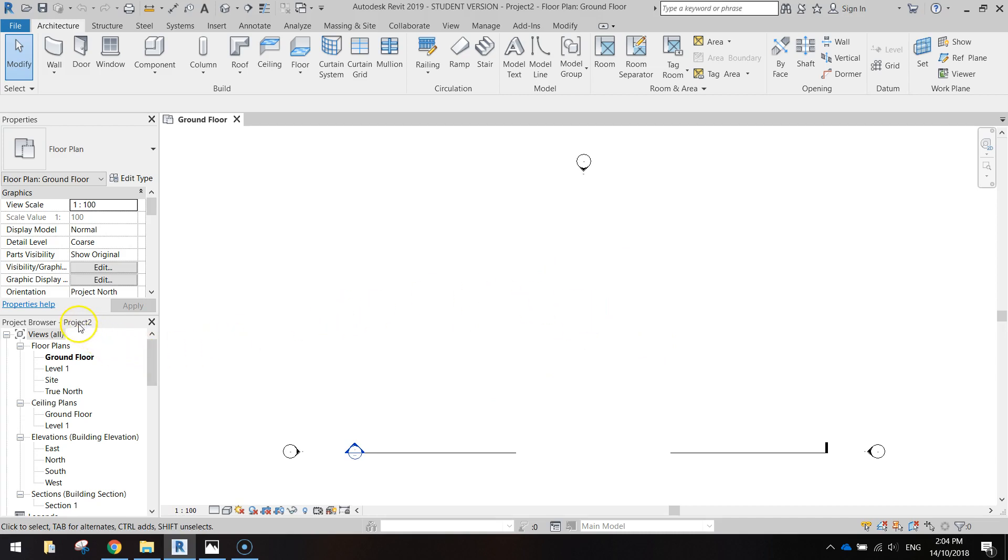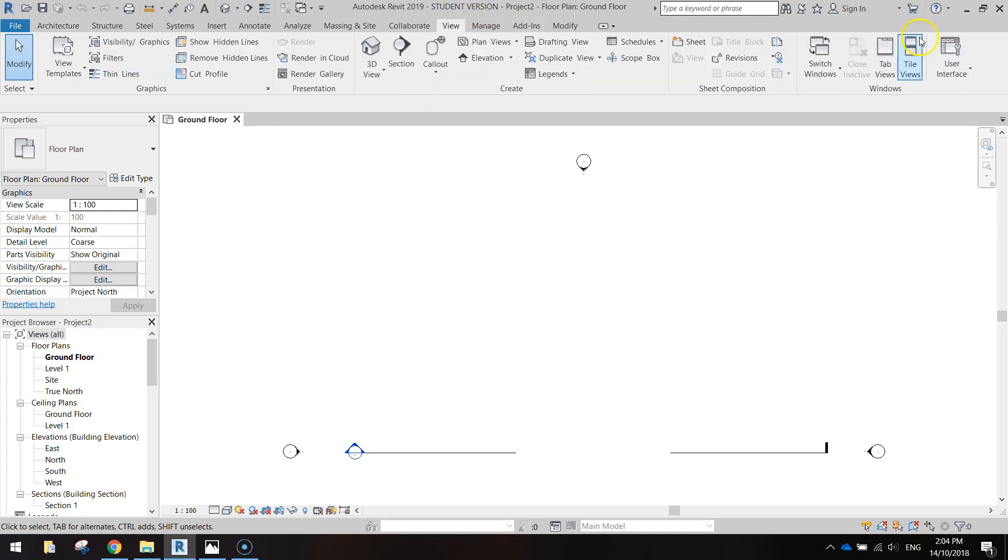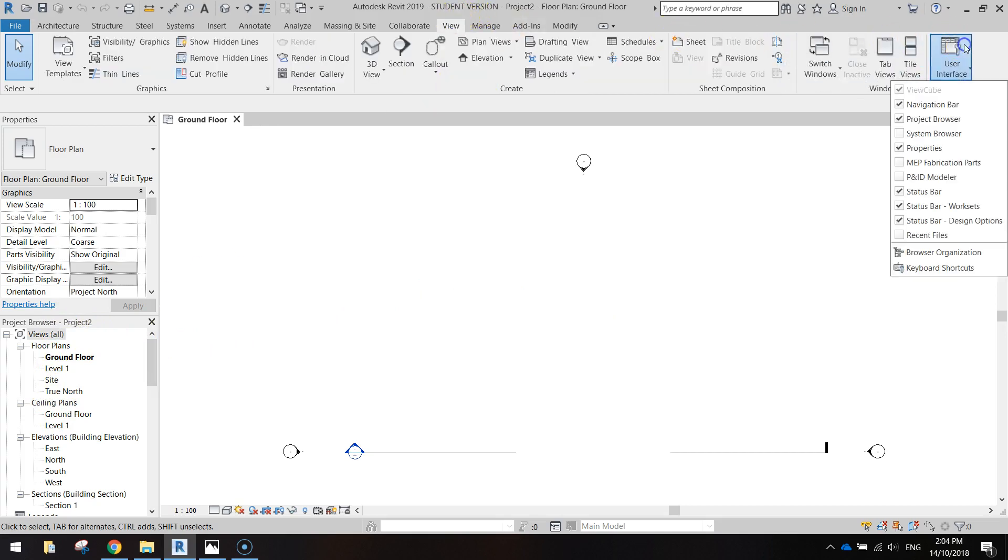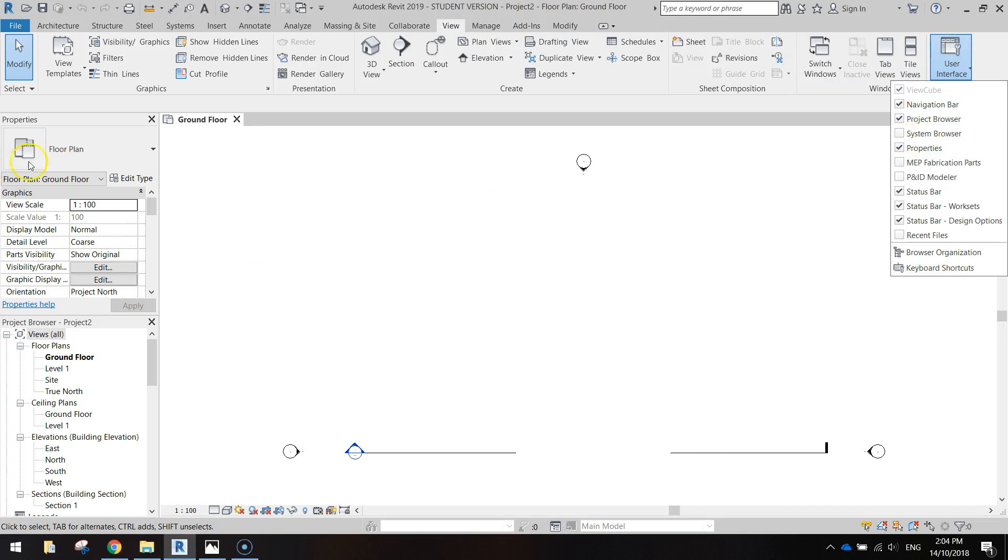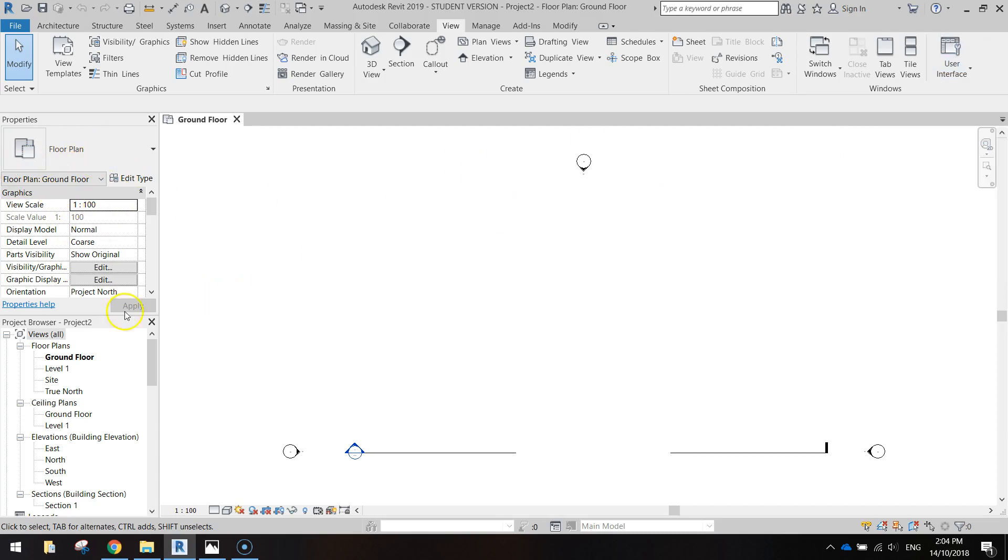Now before we get started on anything today I just want to go over to my project browser here. If you can't see your project browser you'll need to go to your view menu and into the user interface and make sure the project browser is turned on. And while you're there make sure that you've got your properties turned on as well. That's this section up here.